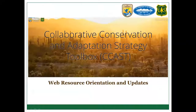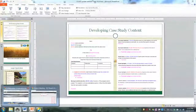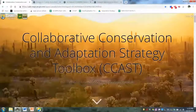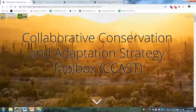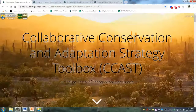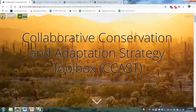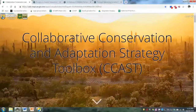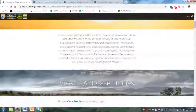Now we'll take a break from the PowerPoint and look at the updates to CCAST. This is the online portal for CCAST. One reason we're providing an orientation today is that we've made changes based on feedback, primarily to make the website easier to navigate and easier to find content. This major story map has been reorganized so you can get to the case studies more quickly, with a brief introduction at the top and then links to different ways to find case studies.